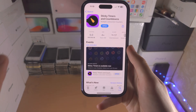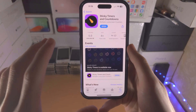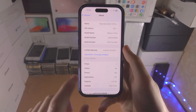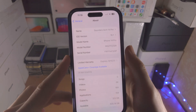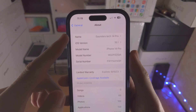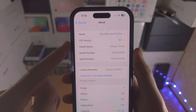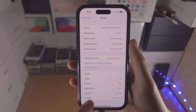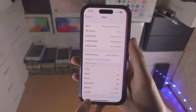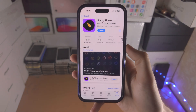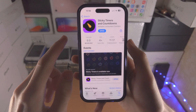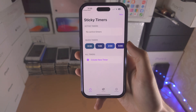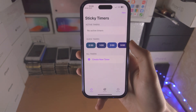Welcome everyone. In order to use Sticky Timers on iOS 16, you first must be running iOS version 16.1 or any future release. Once you've verified this, you can download Sticky Timers from the App Store.